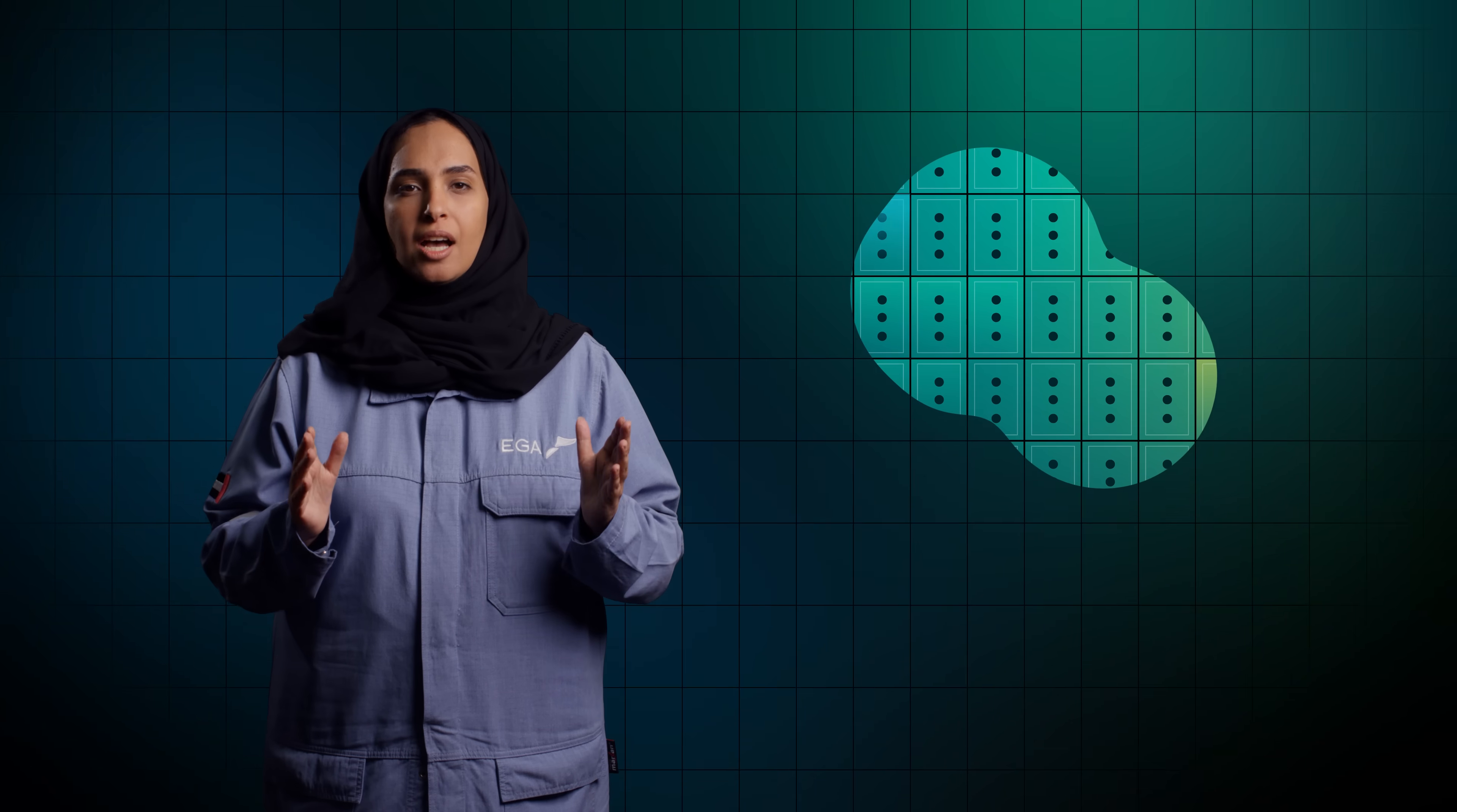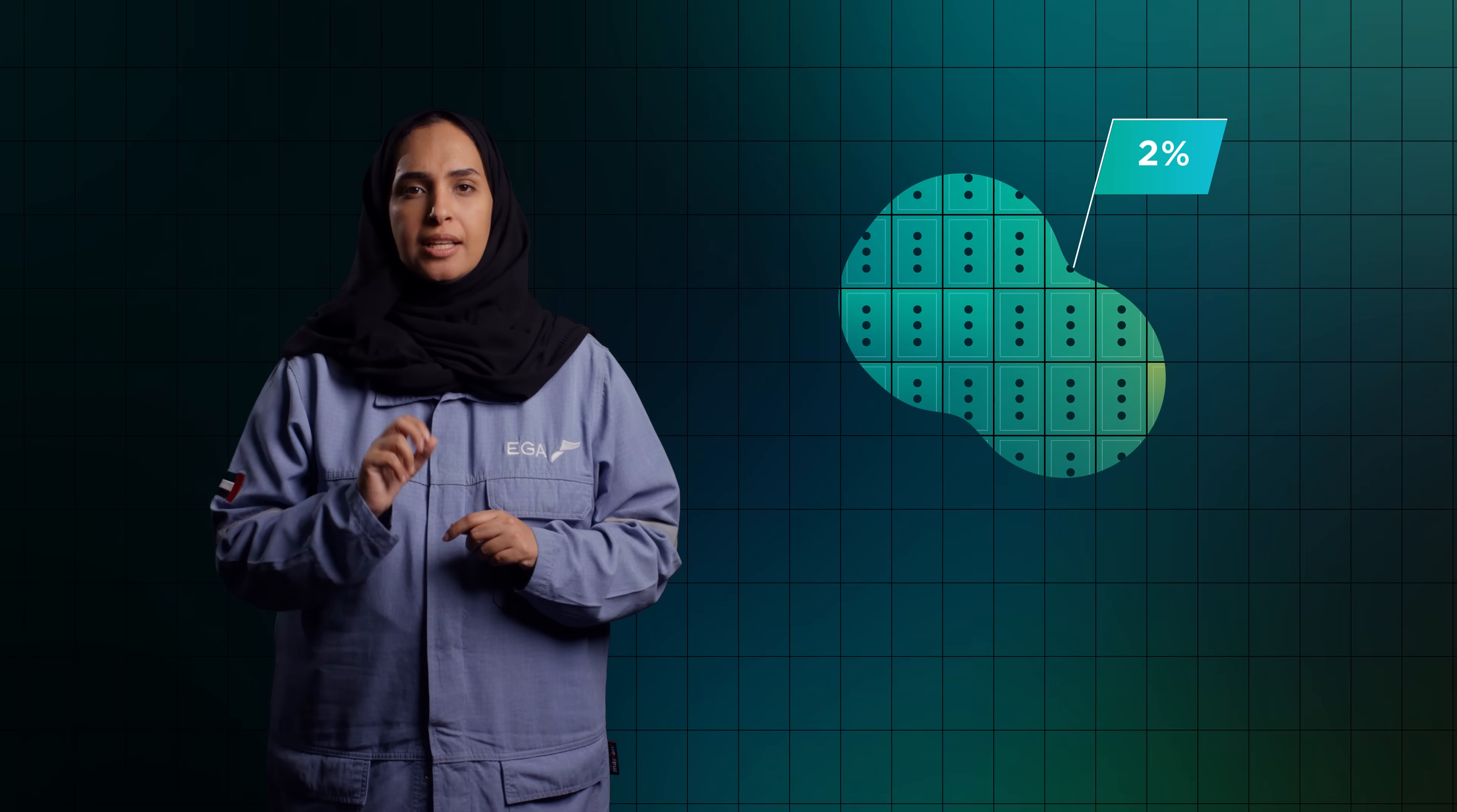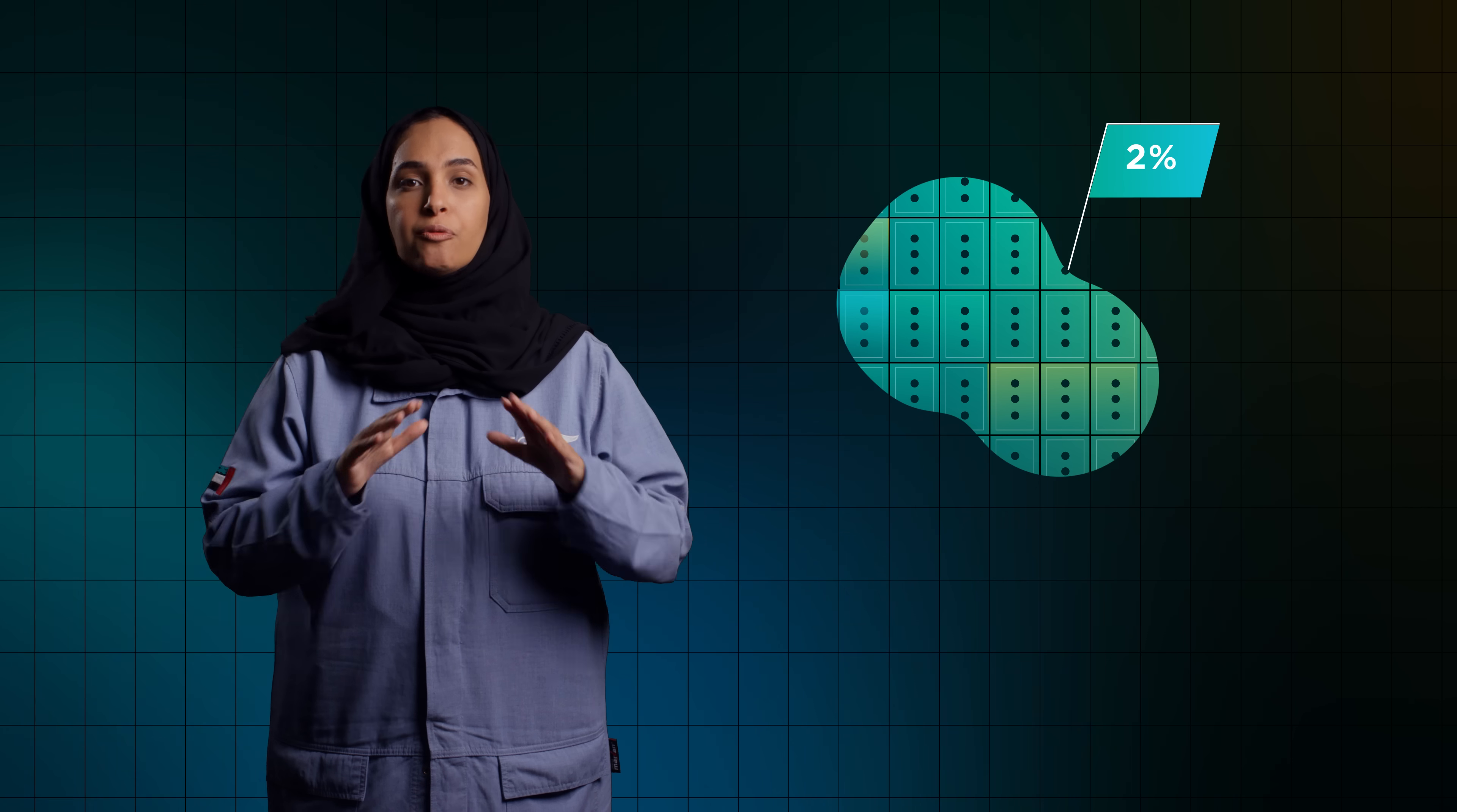Over time, we have manually inspected only 2% of anodes being produced for surface defects, making it difficult to pinpoint issues.